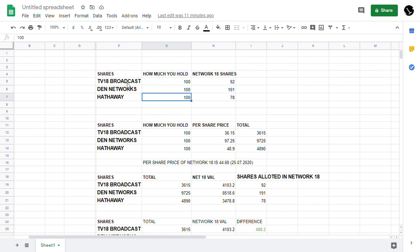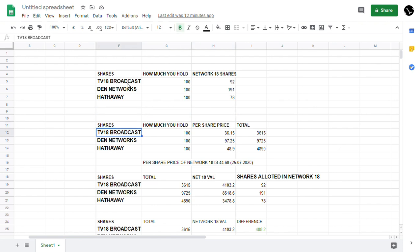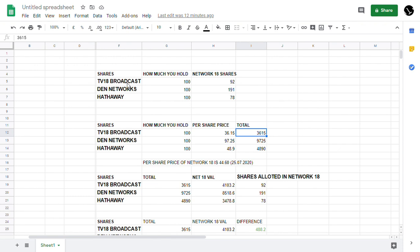This is the price calculation as of 24th of July. If you put a simple calculation, TV18 Broadcast you are buying 100 shares at 36.15 per share, so your investment comes to 3,615 rupees. For Den Networks, if you have invested 100 shares at 97 rupees per share right now, you would be investing around 9,725 rupees.